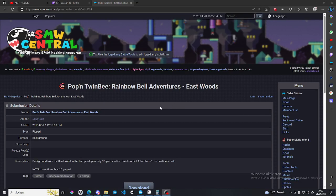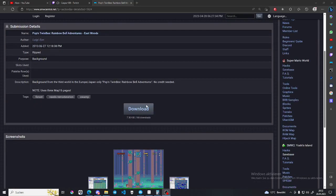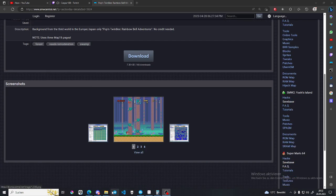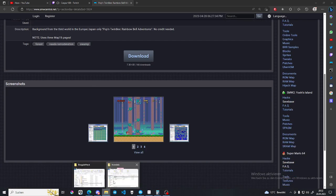All right, so I want to insert your custom background. So first, you just got to find one and download it, obviously.